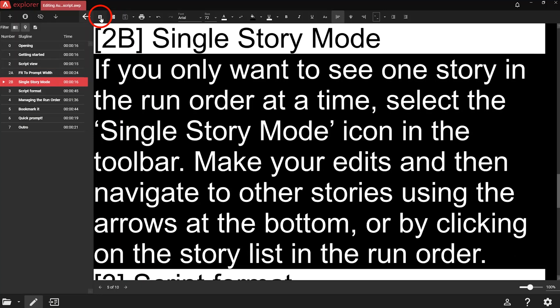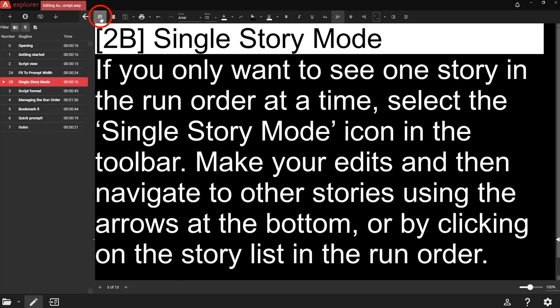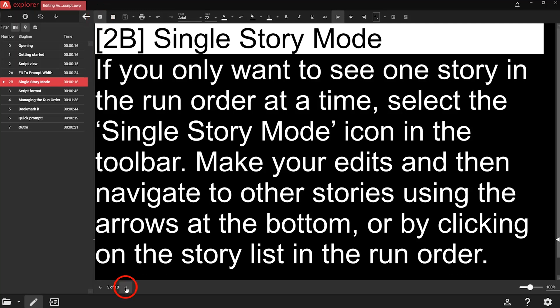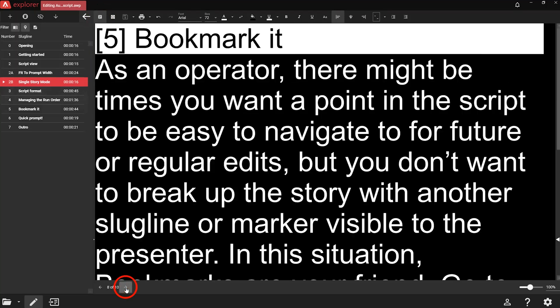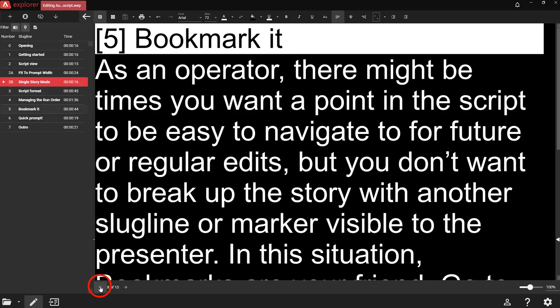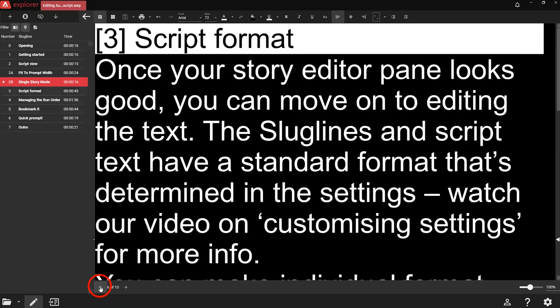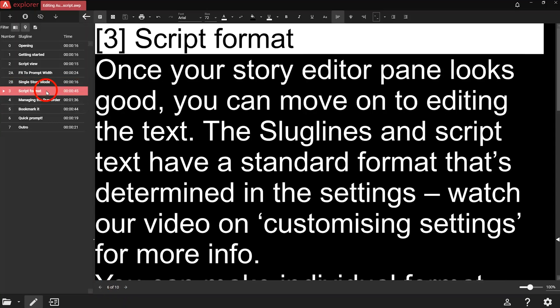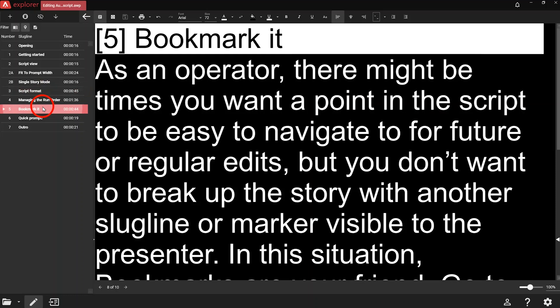If you only want to see one story in the run order at a time, select the Single Story mode icon in the toolbar. Make your edits and then navigate to other stories using the arrows at the bottom, or by clicking on the story list in the run order.